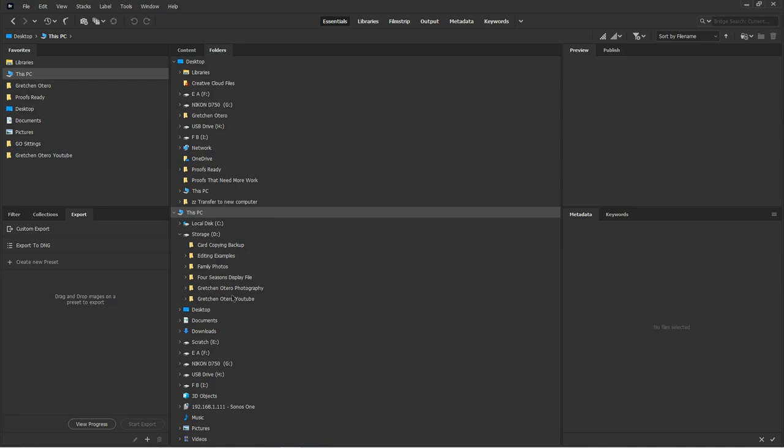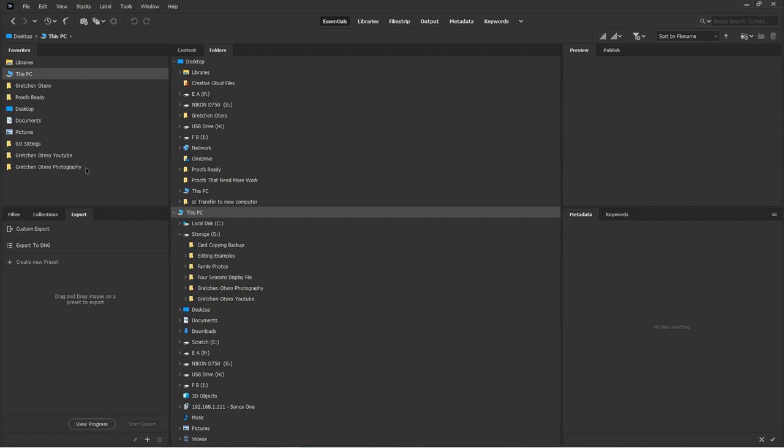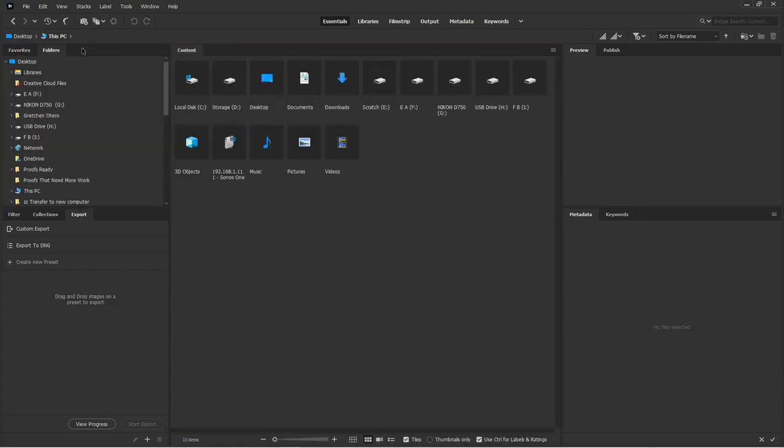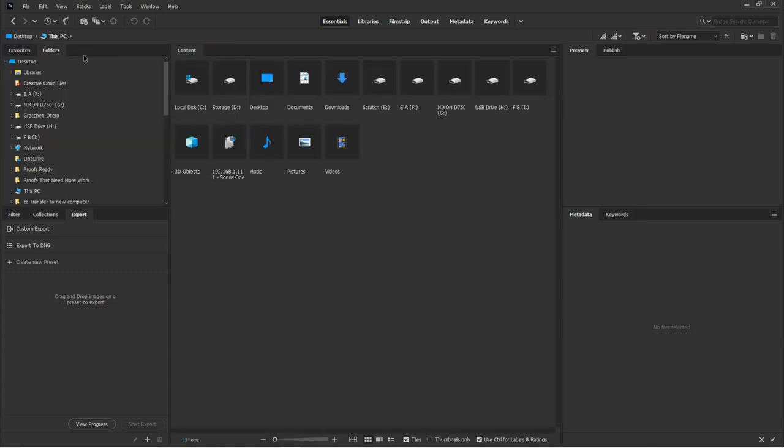So let's just say I want to move Gretchen Otero Photography. I'm going to drag it over here. Boom. Now it's a favorite. If you do something on accident, you can just right click, remove from favorites and it's gone. So we can drag that back over there once you're done.